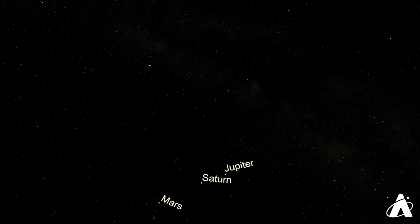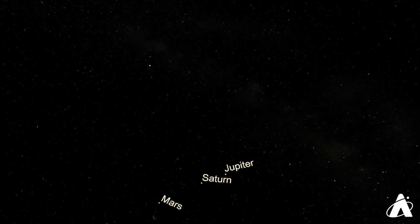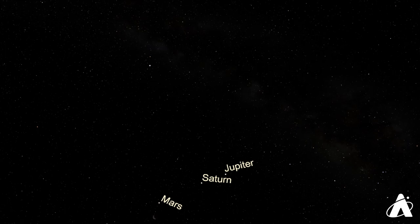Jupiter, very bright right now. Saturn, almost as bright. Mars, a little bit tough. Perhaps not to see but to identify amongst some of the other stars there.